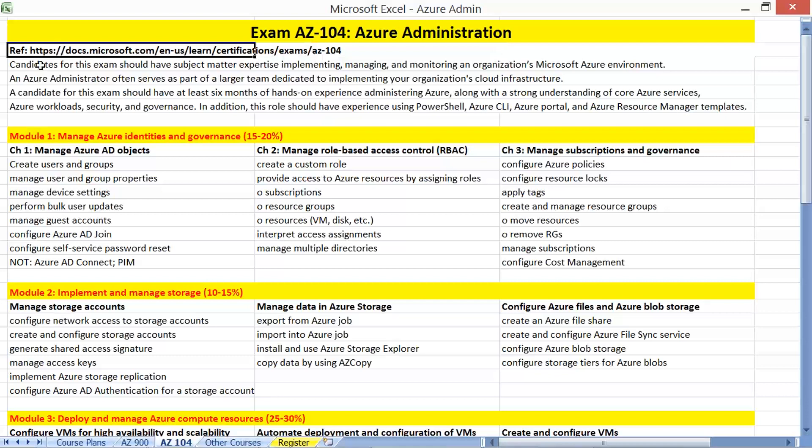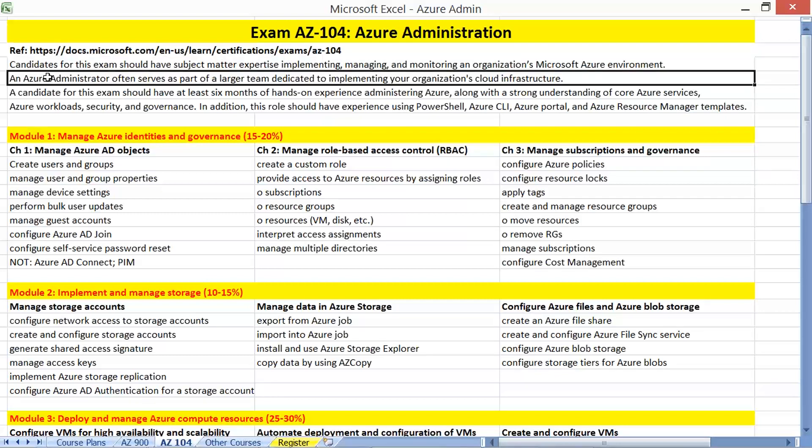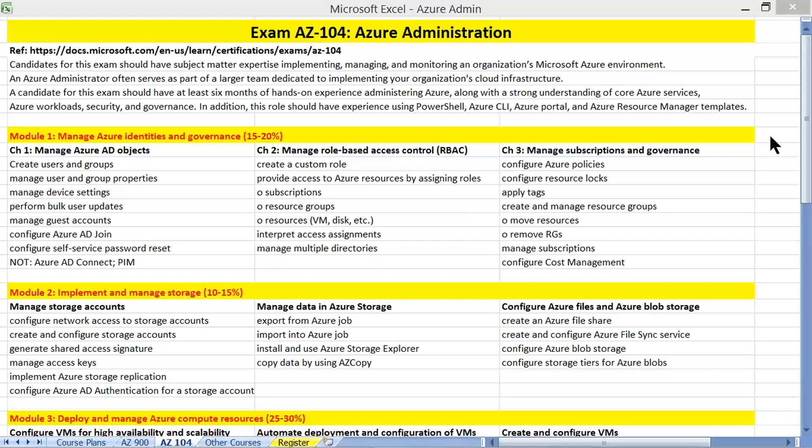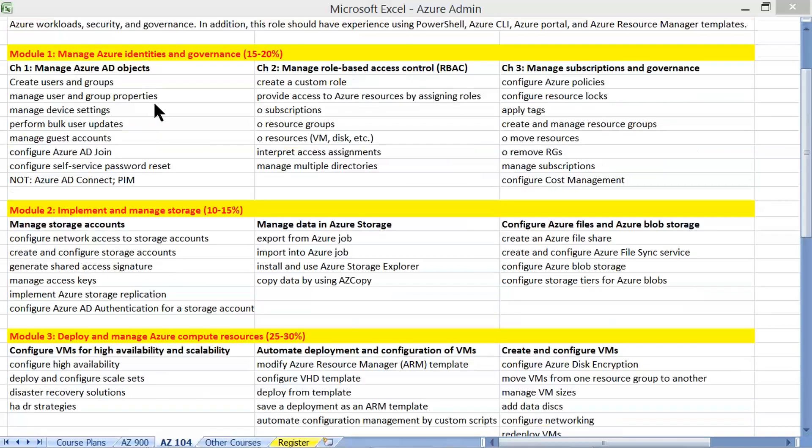In this AZ-104 Azure Administration course, Microsoft says we need to be responsible for implementation, managing and monitoring organizations Azure environment. It is all into management activities. Next, apart from this, it also includes monitoring and other activities.